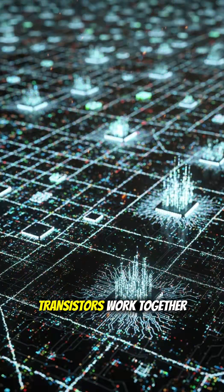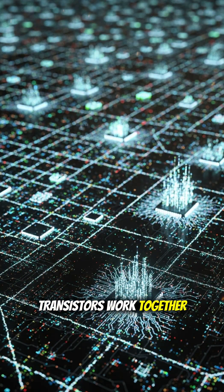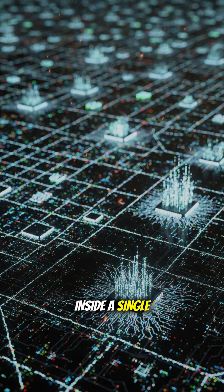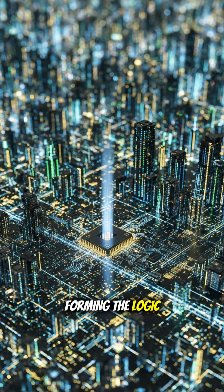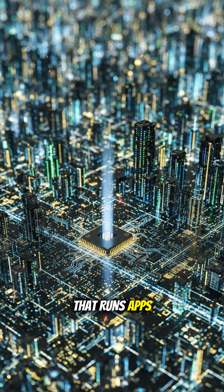Billions of these transistors work together inside a single chip, forming the logic that runs apps, games, and even AI.